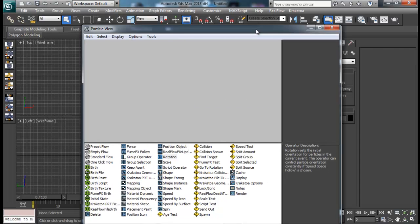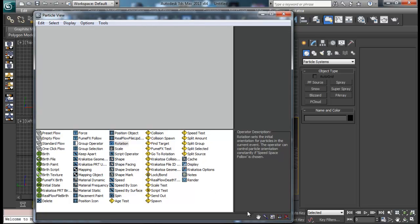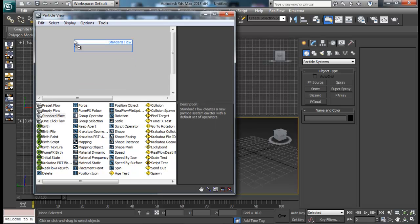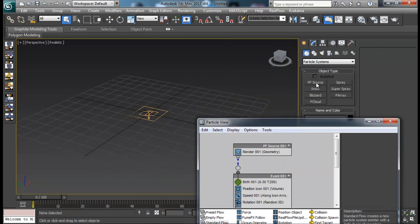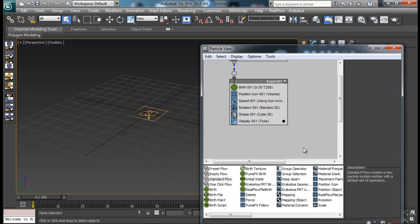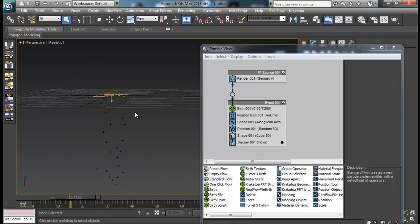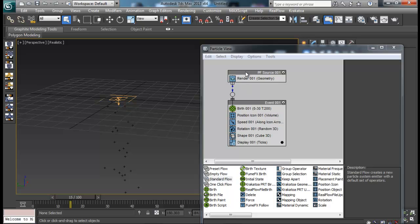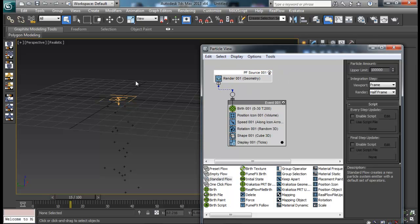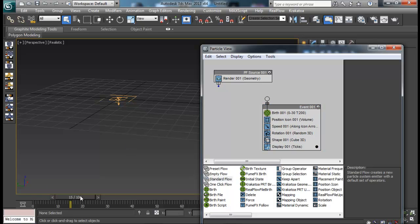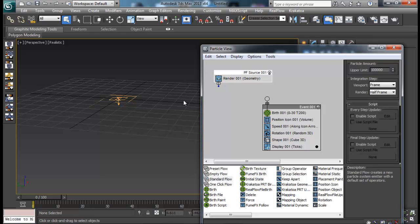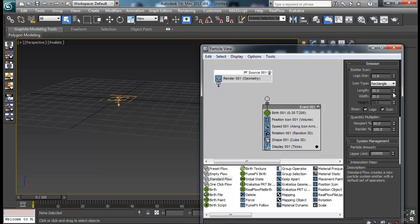Let's begin by creating a simple particle system. First of all we'll go ahead with a Standard Flow — this is the basic flow system. If you create your PF Source from here, you'll get the Standard Flow which has already linked a few operators together to create a simple particle system, so you have all the particles falling down. First you have the PF Source — this is your icon which controls your icon — you can also unlink these two.